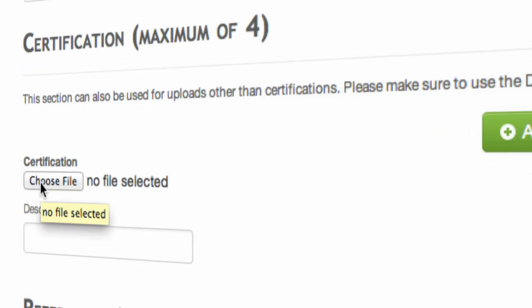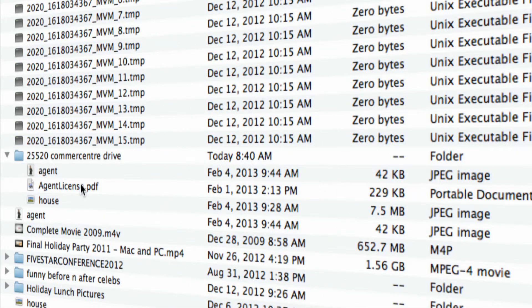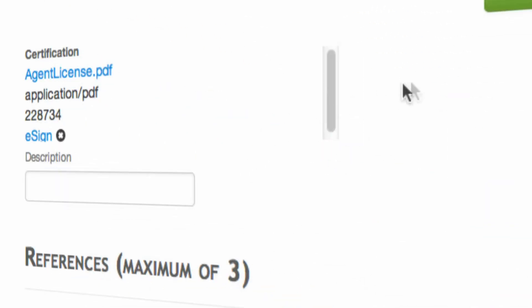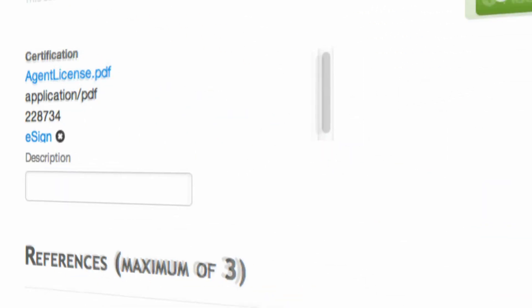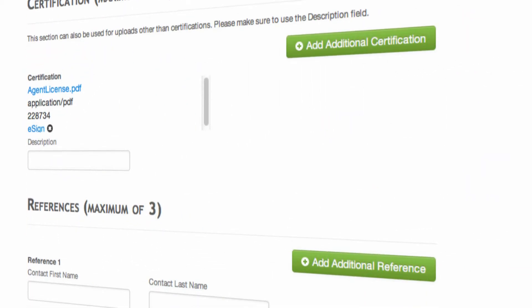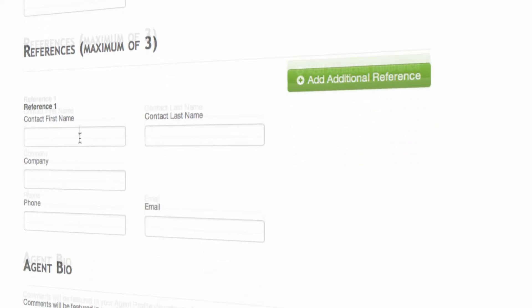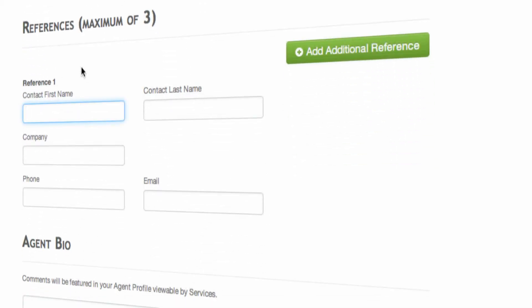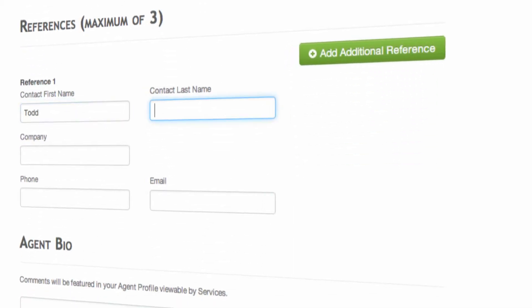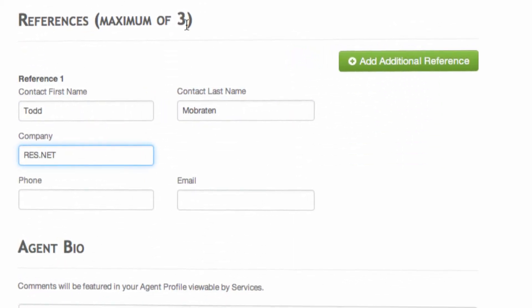There are also places for adding certification, and you can also add references, a maximum of three. These are professional references that you can fill out.